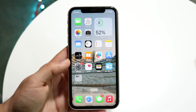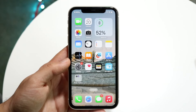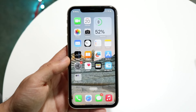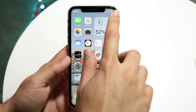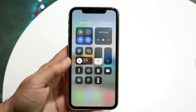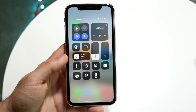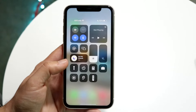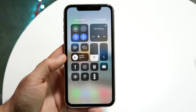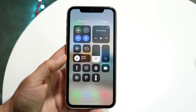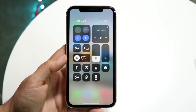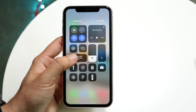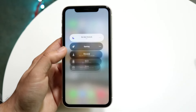The first thing I'd recommend is going into your Do Not Disturb settings. You can do this by scrolling down from the top right corner, where you will see a little button for Do Not Disturb — sometimes it may say Focus Mode.